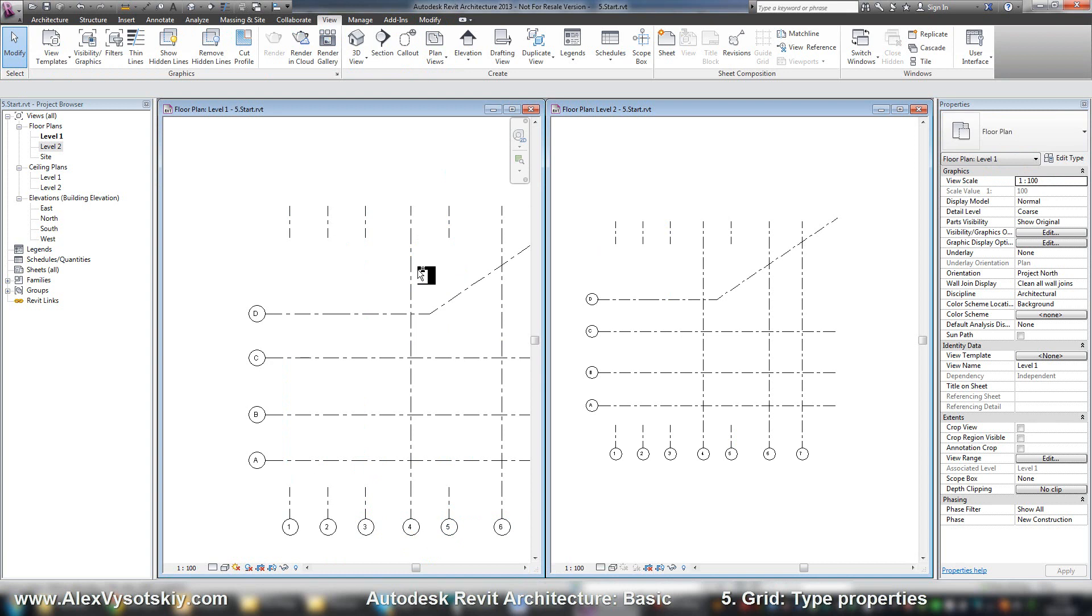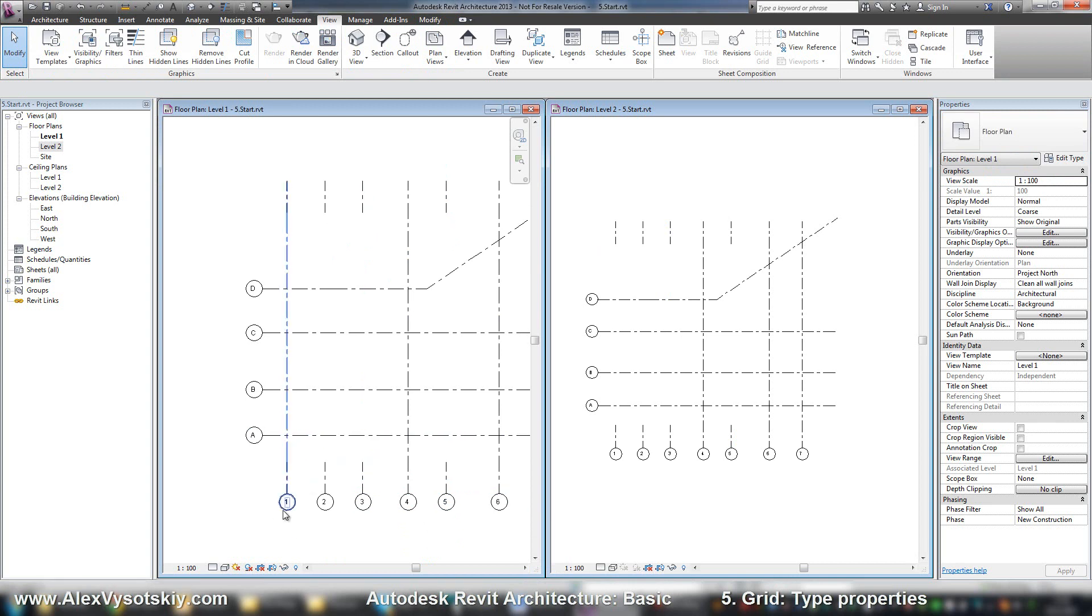Or you can create your own types, for example with different shape or with two numbers here.